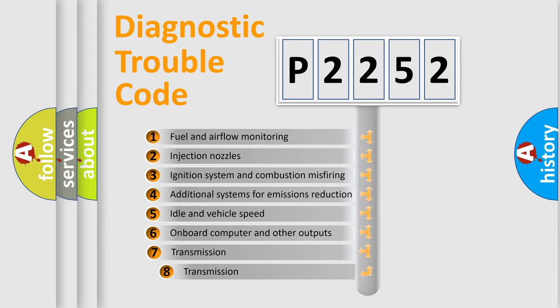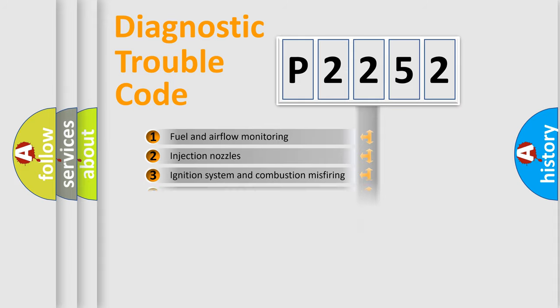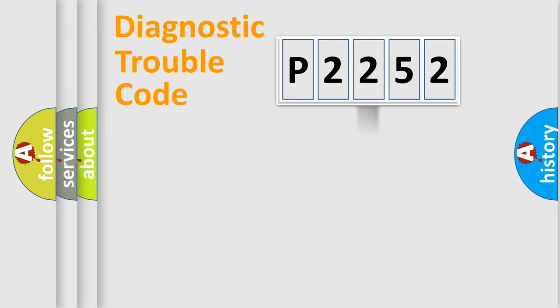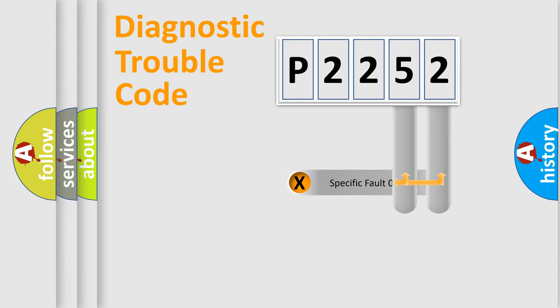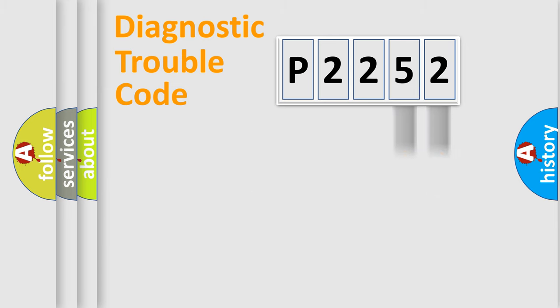The third character specifies a subset of errors. The distribution shown is valid only for the standardized DTC code. Only the last two characters define the specific fault of the group.